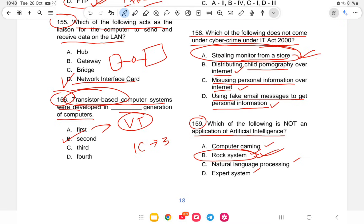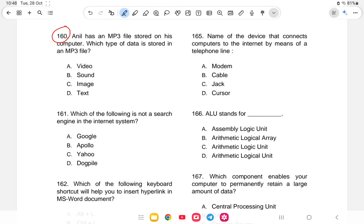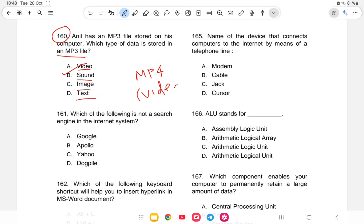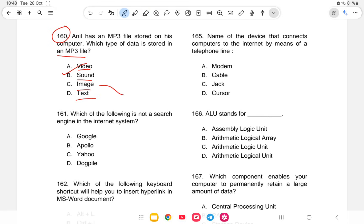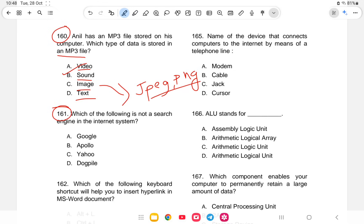Question 160: If an MP3 file is stored in a computer, which type of data is it? The options are video, sound, image, or text. The answer is option B — sound. For reference, video files use formats like MP4, and image files use JPEG or PNG.